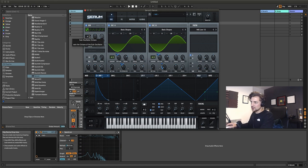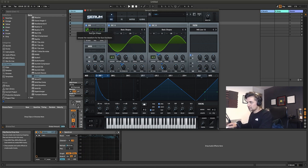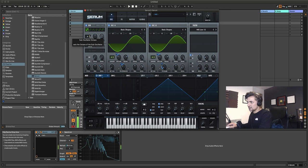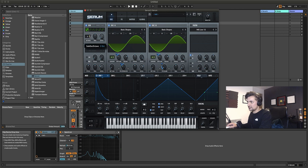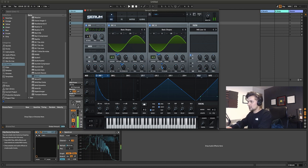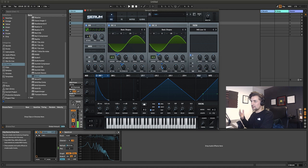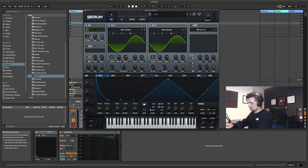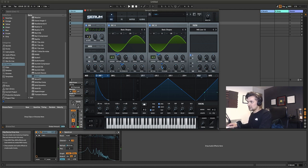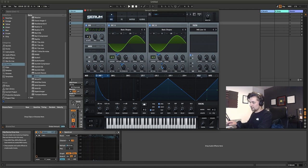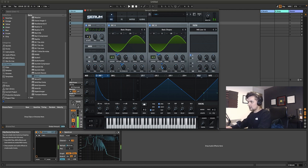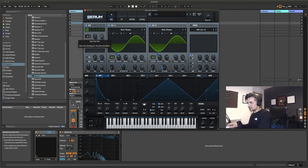We can experiment with the octave settings on the sub oscillator. On octave 1 it gets a little nastier, on octave 2 you get more of a garage vibe, on octave 3 it's even more garage. Sounds nice on 2, but let's knock it back down to zero to get that nice little donk vibe again.